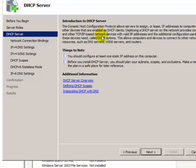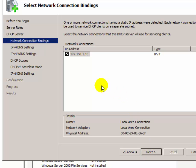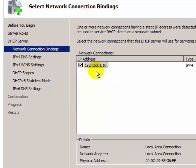Now it shows an introduction of the DHCP server — click Next. Next it shows the network adapter IP address. There is only one network adapter on this computer, which is why only one is shown. If there are multiple network adapters, it will show multiple IP addresses.